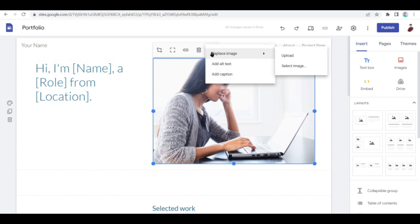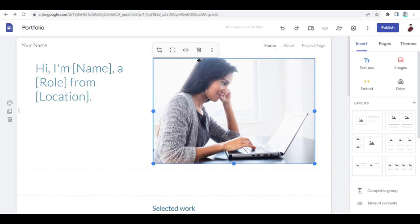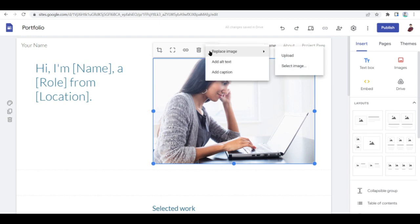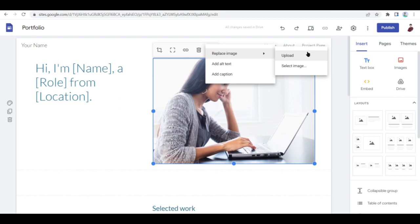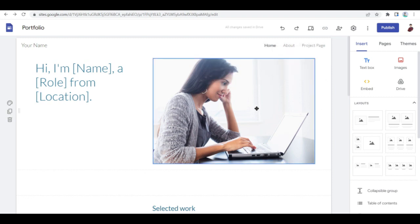Or you can also click on these three dots right here and click on replace image. You can upload an image from your device or you can select an image from your Google Drive or from the Google site or from Google search engine.